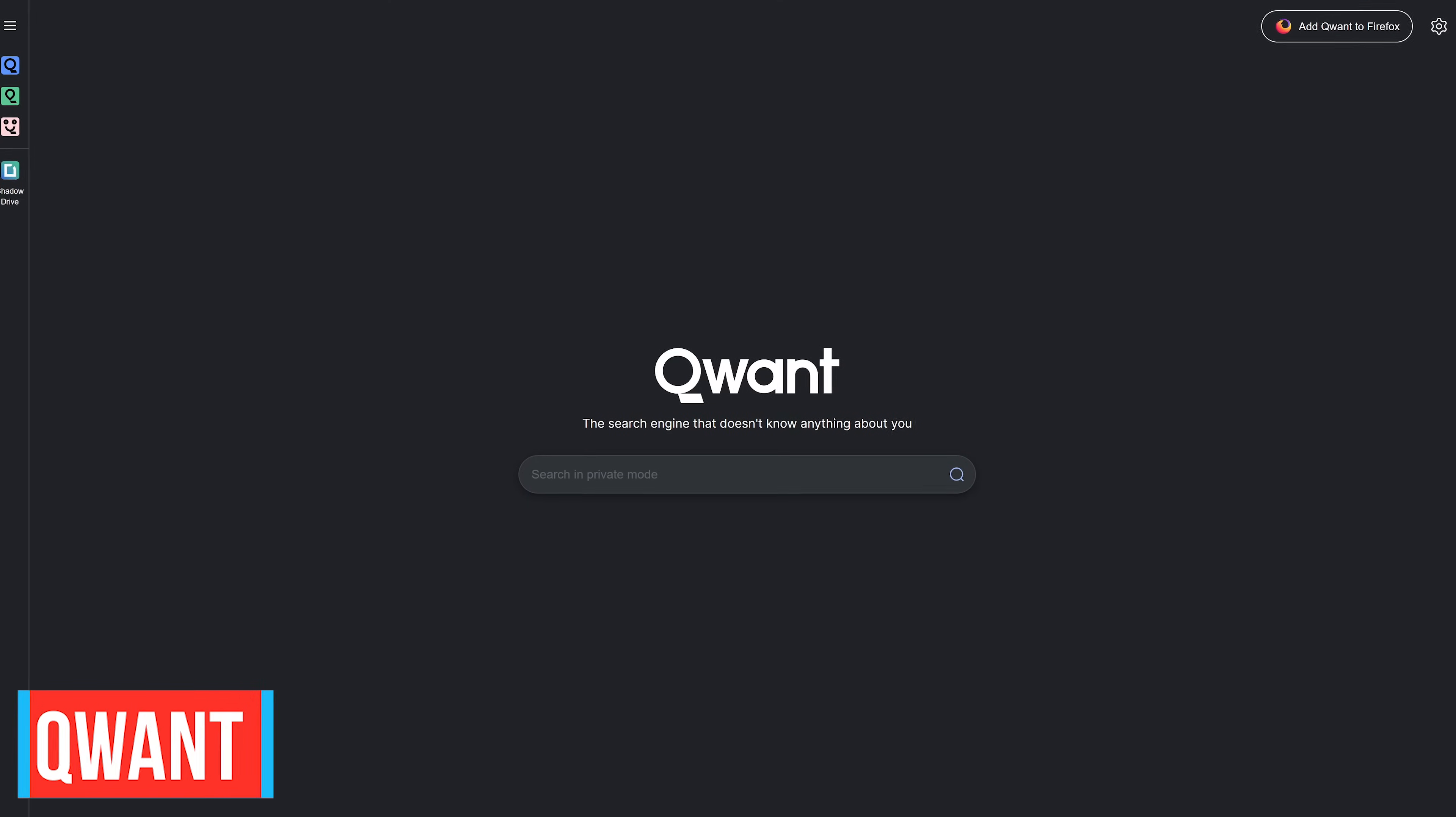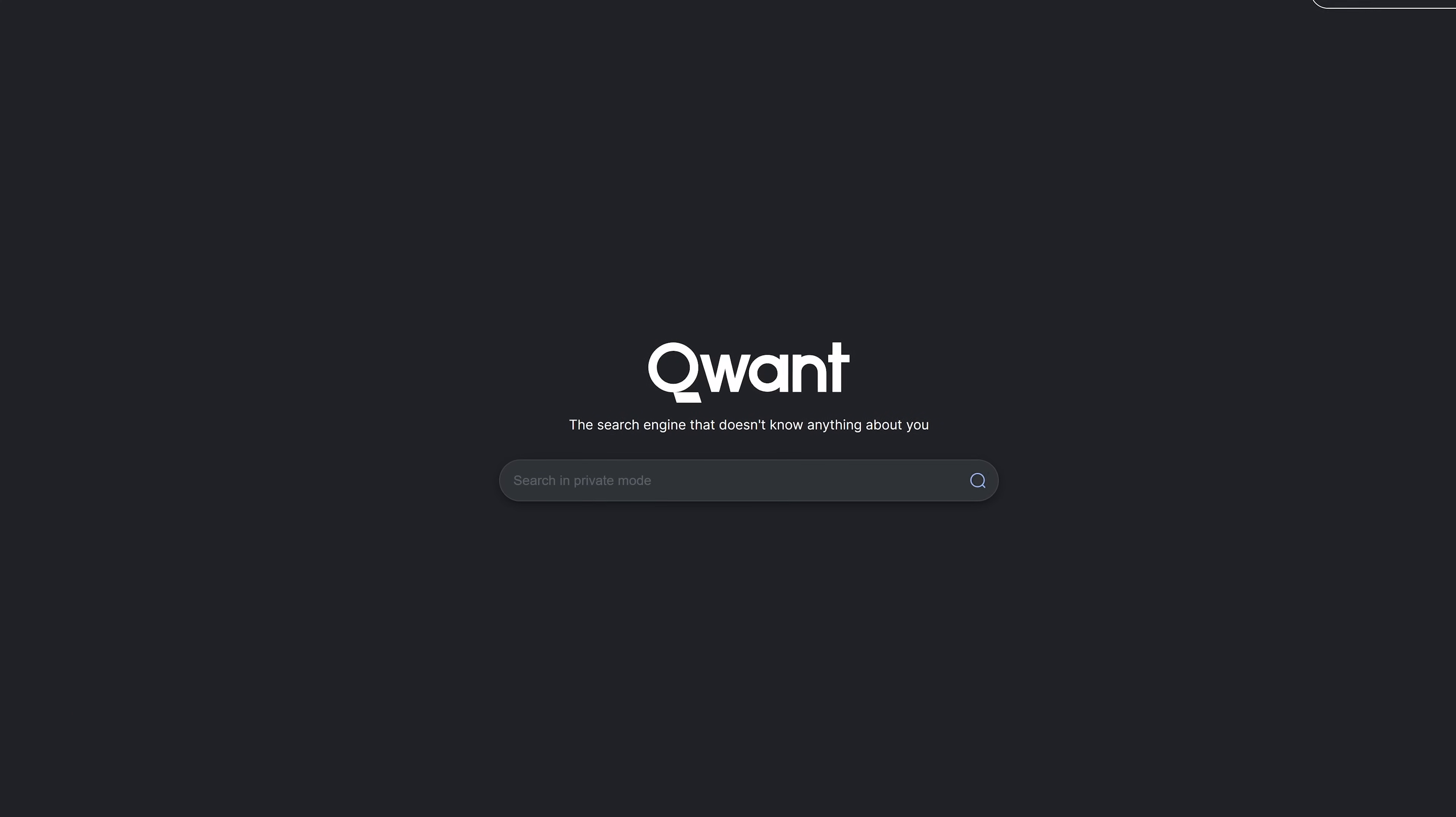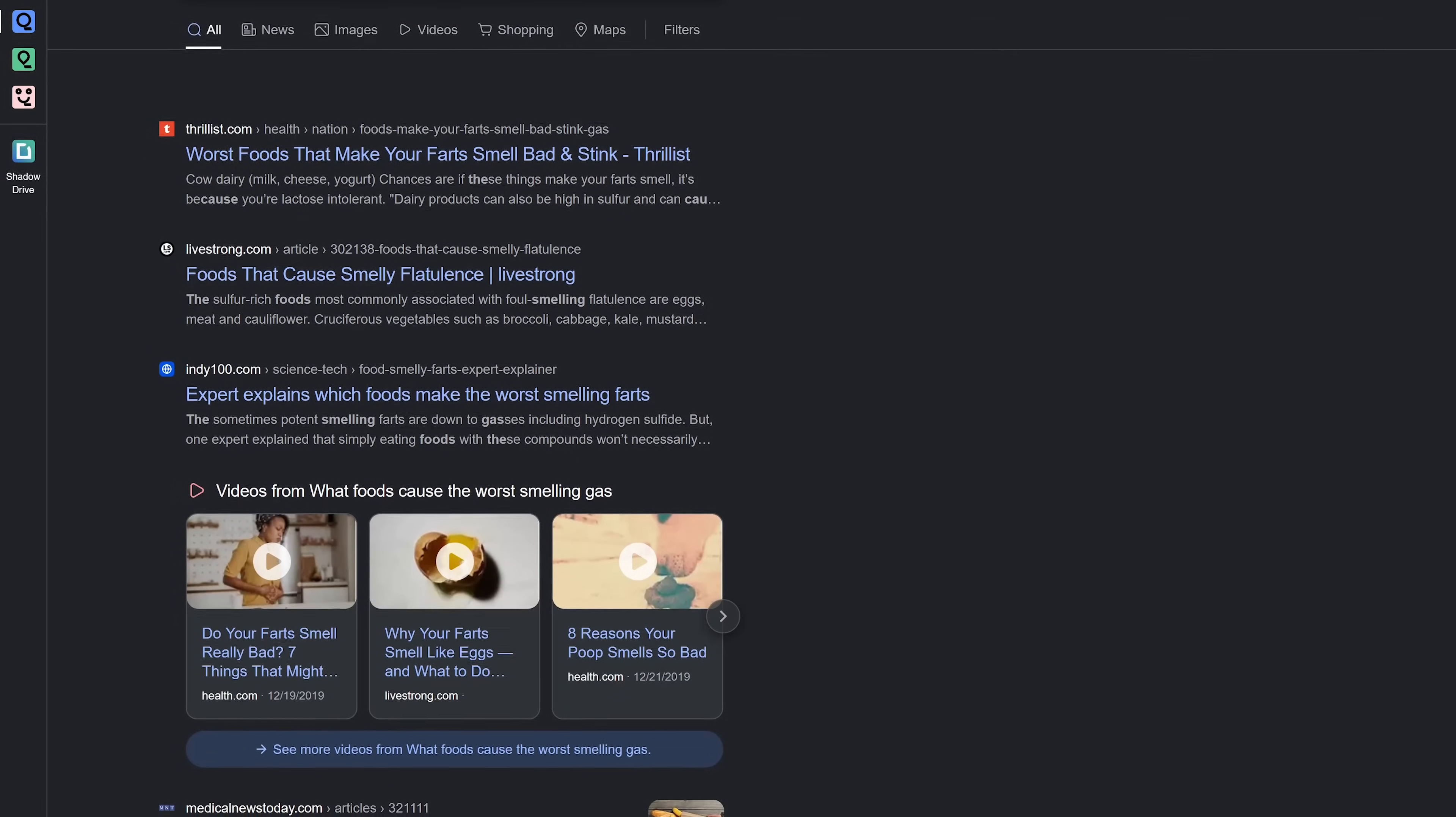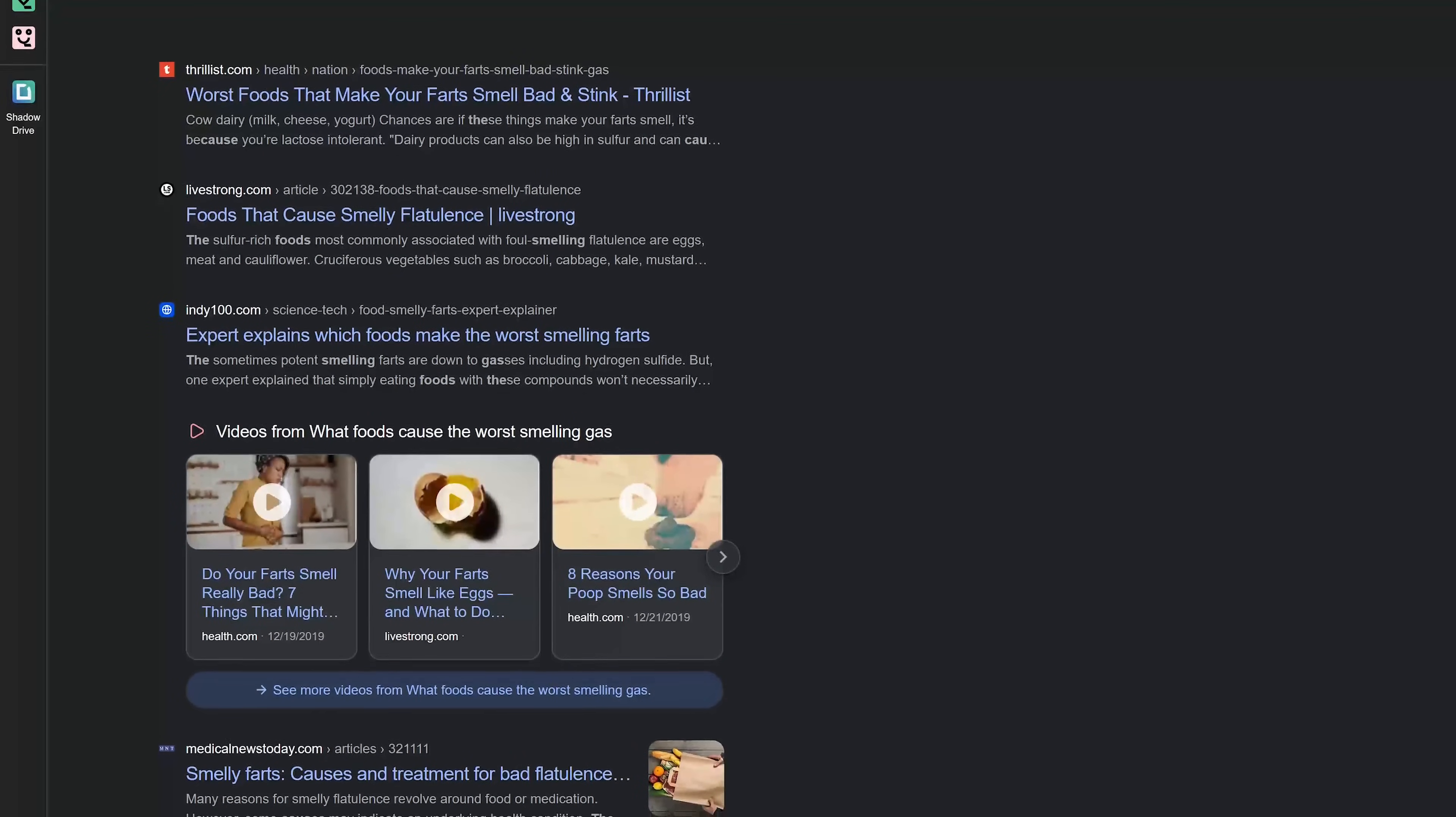Quant is a French based search engine that claims to respect the privacy of its users by not tracking them or collecting personal data as well as being unbiased in the display of results. While it does have a nice looking layout in addition to using its own index it also uses APIs from Microsoft Bing, YouTube, iTunes and X formerly known as Twitter.